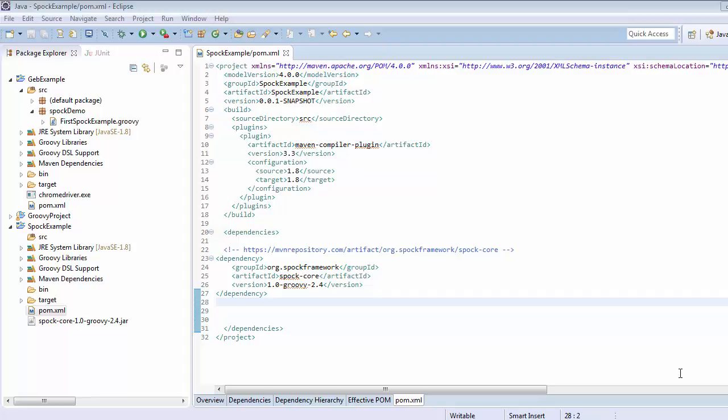The first thing we need to do is check what version of compiler is currently active in our Eclipse.